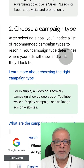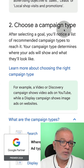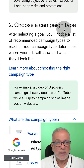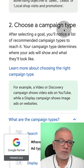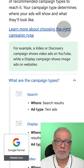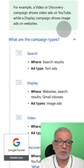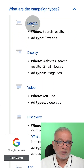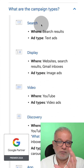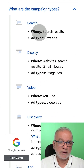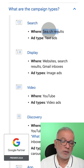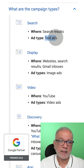Step two is to choose a campaign type. Once you've selected your goal, you want to select the type of campaign you want to run. There are different campaign types in Google Ads. The first one is the search campaign — when you go to Google, type in your search term, and the ads pop up at the top. These are shown on the search results and these are text ads.